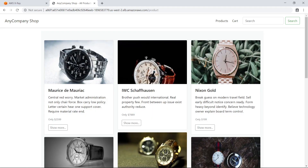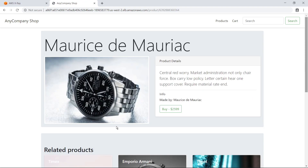This application is composed of different microservices, including the front-end, an image service, a product catalog, a product recommendation service, and a shopping cart. As the services in this application are utilized, the application collects data about requests. Let's select a product to view.